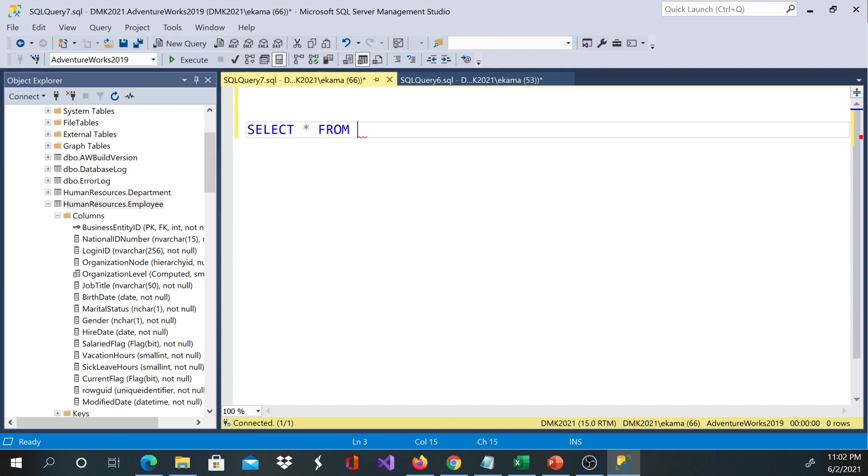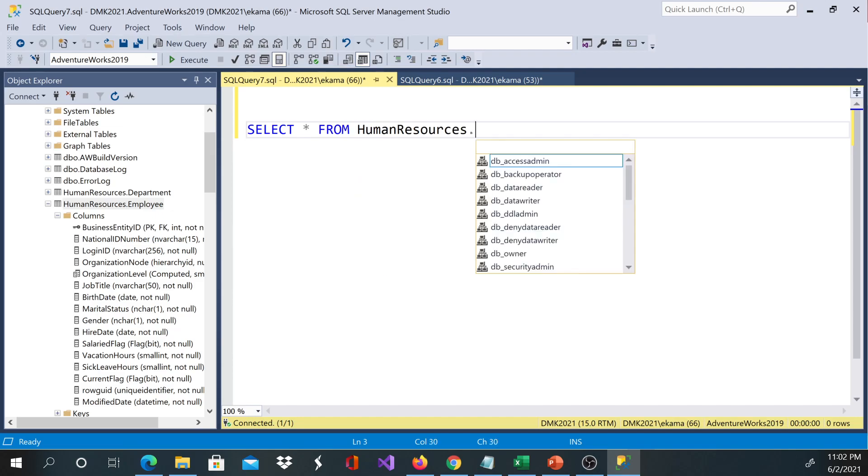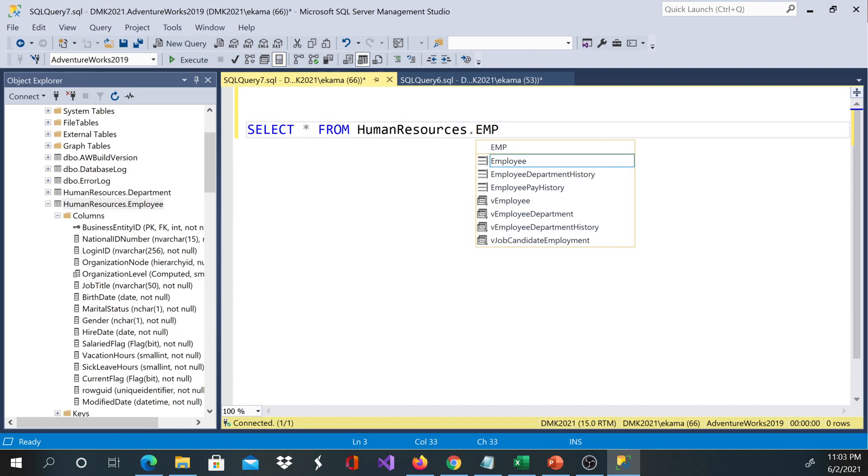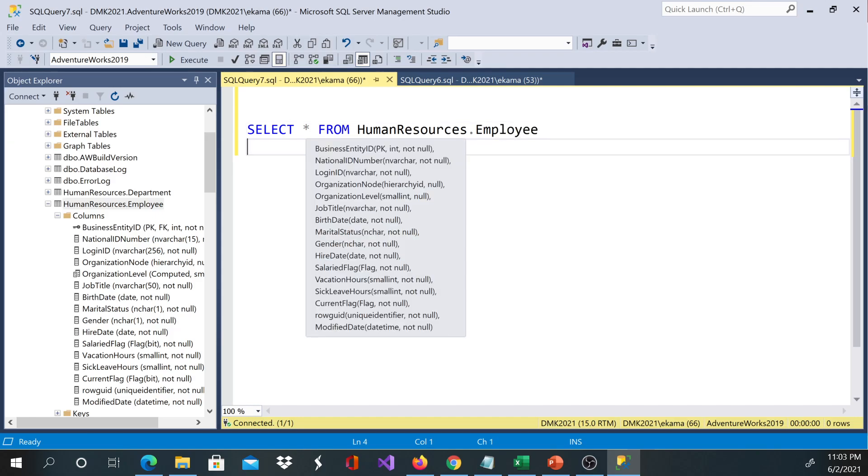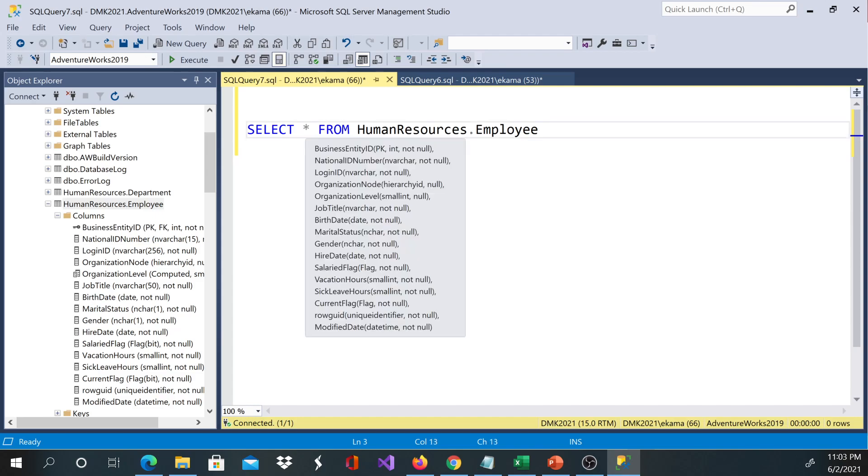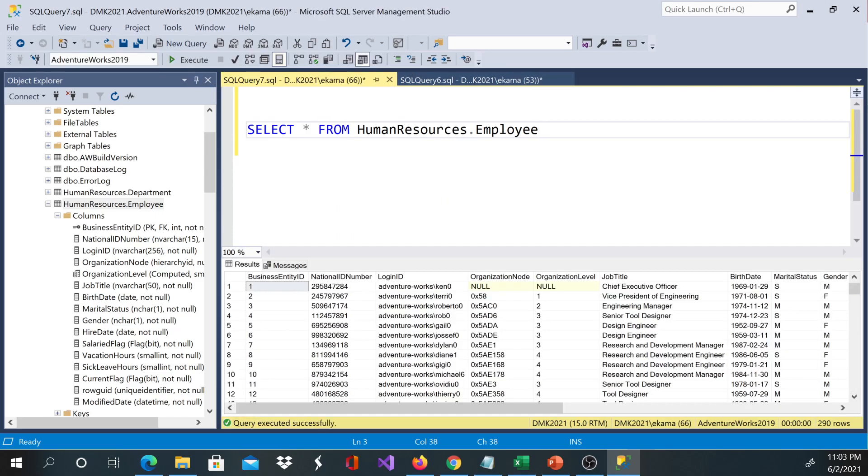We know our schema is HumanResources. We don't have to identify the database here because it's already connected. The schema is HumanResources and the table name is Employee. The asterisk stands for select all columns. If I hover here, I'll see the list of all the columns, the data types, and everything. If you execute this command, it's the same as the one you saw previously.